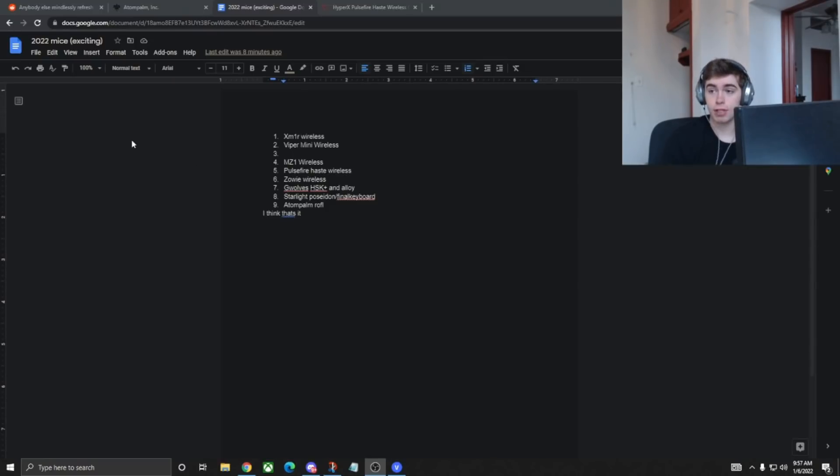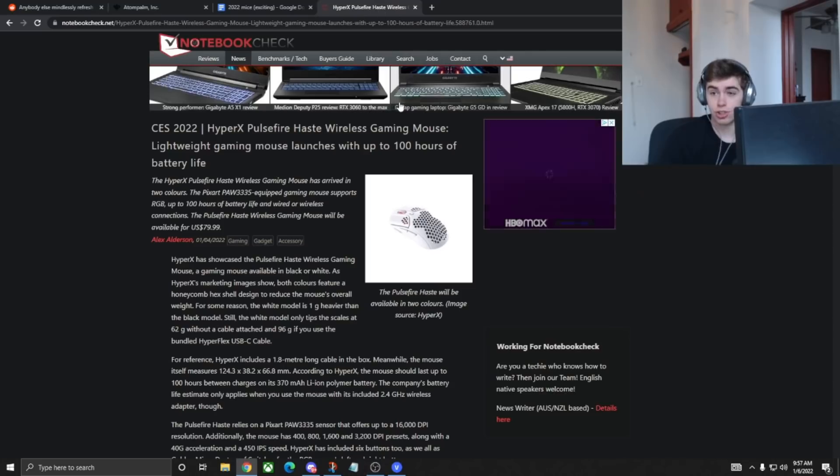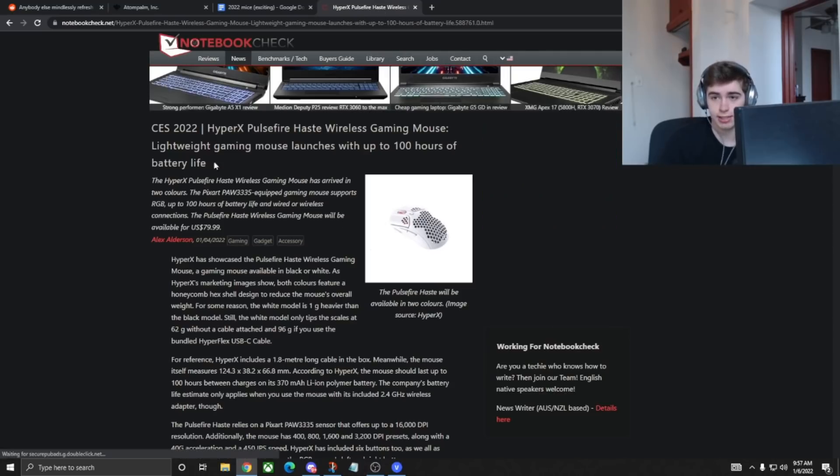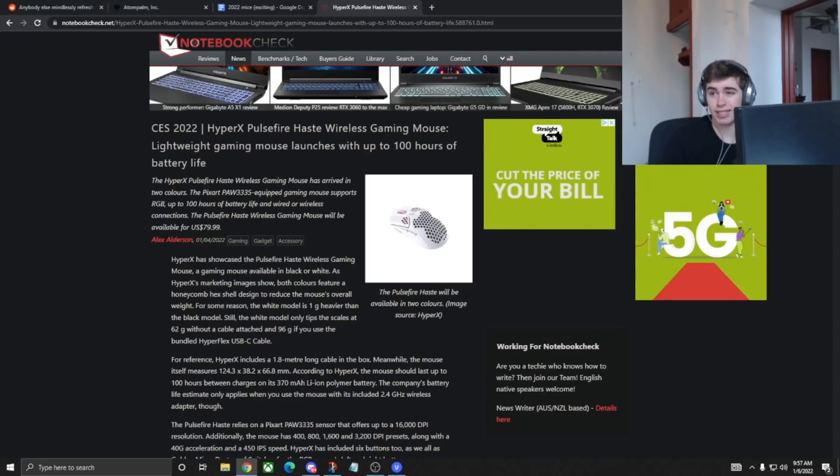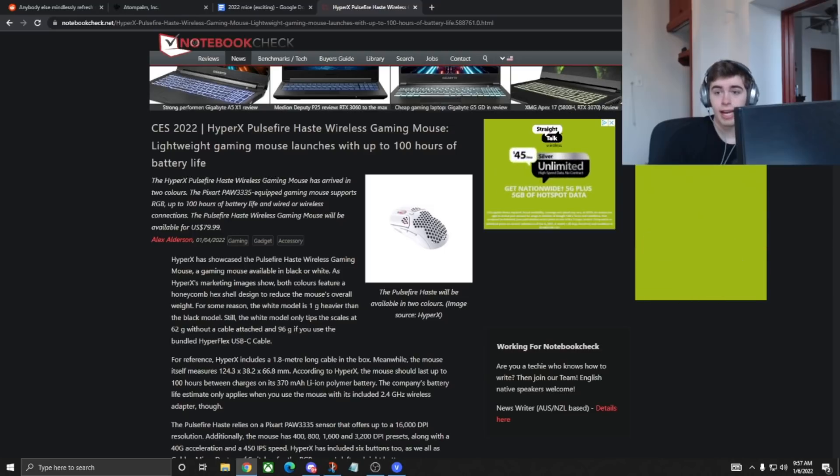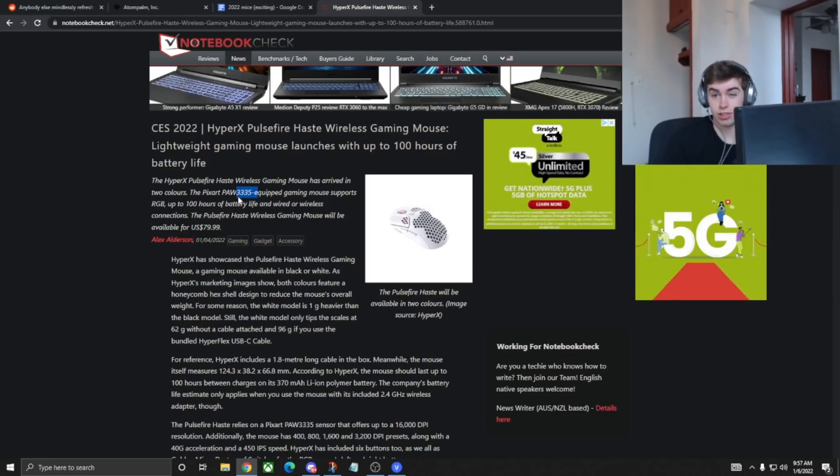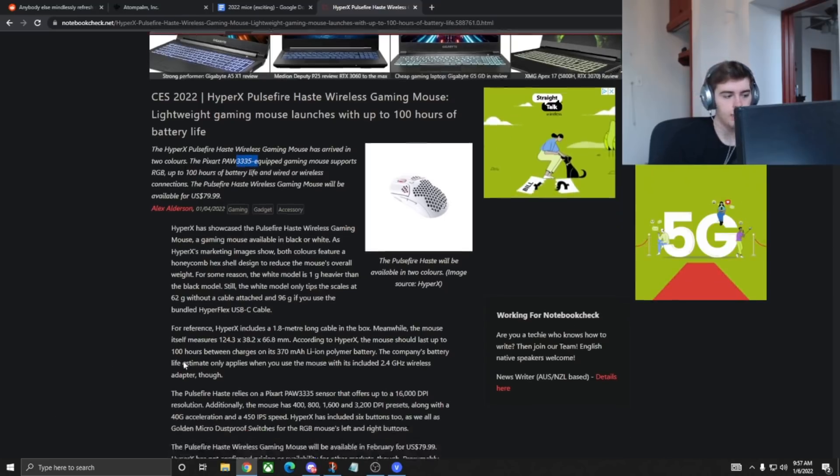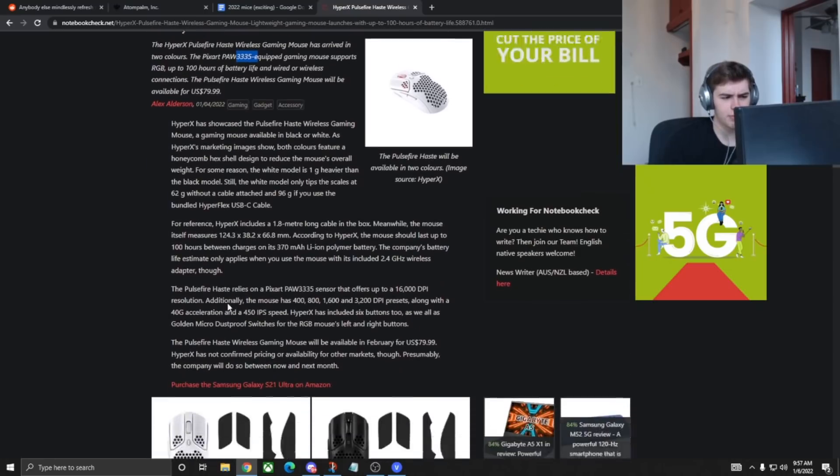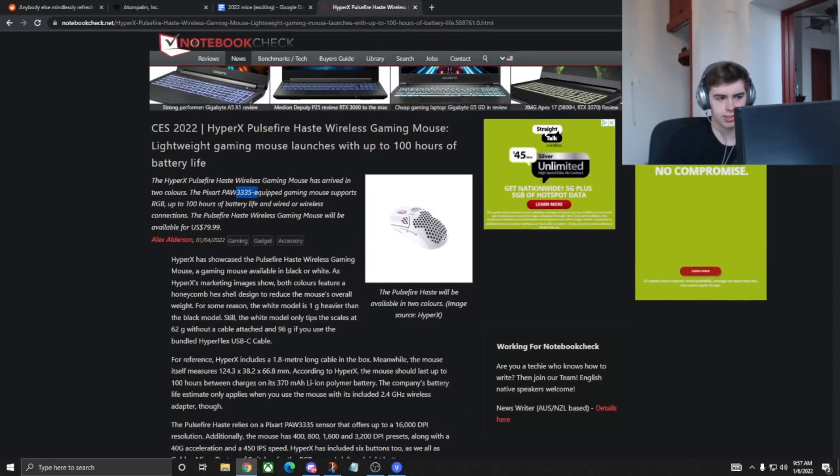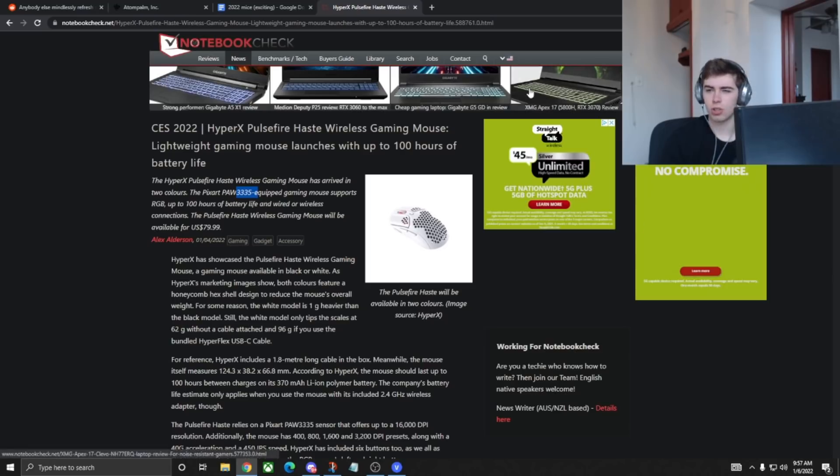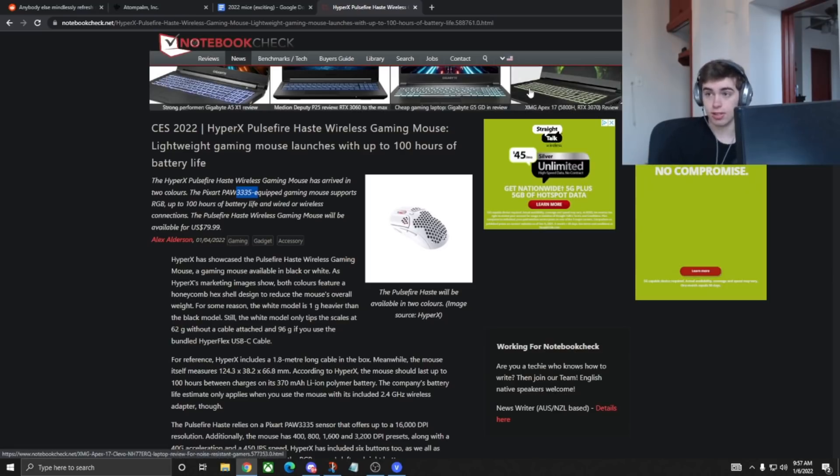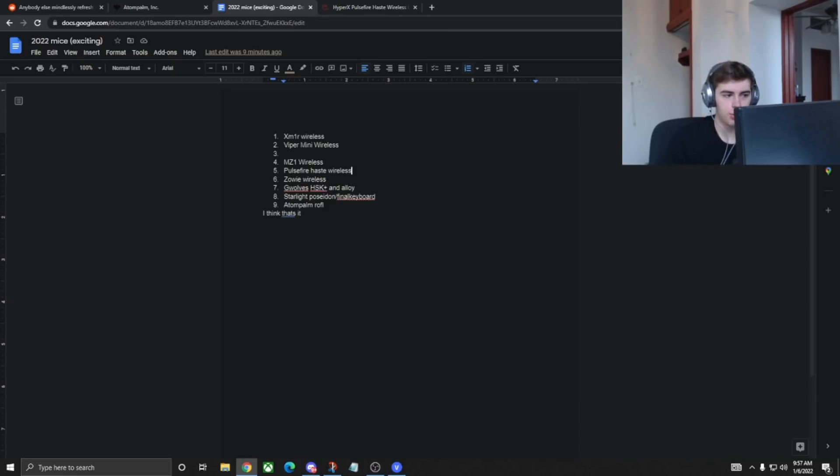Number five, we have the HyperX Pulsefire Haste Wireless. This just got announced at CES like a day or two ago. I think it's going to weigh 60 or 61 grams, $80. It is going to be using a 3335. We'll have to see how HyperX implements it, but the price isn't bad, but definitely interested in how this is going to be, and it seems like HyperX, over a year ago, they released the Pulsefire Haste, and now we're getting a wireless version. They seem to move pretty slow.